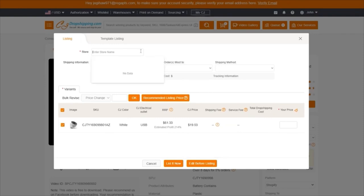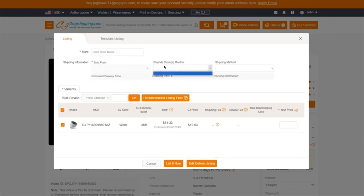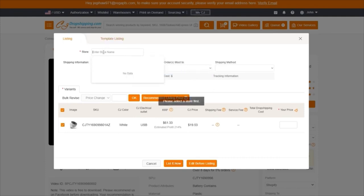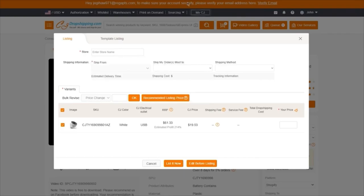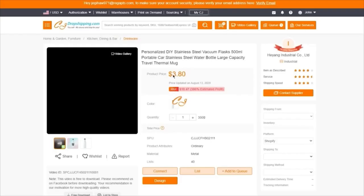First, you're going to enter your store name, tell them where it's shipped from and where it's shipped to. Once all of that is done, you're pretty much good to go. You just wait for it to process your authorization — and that's pretty much about it.